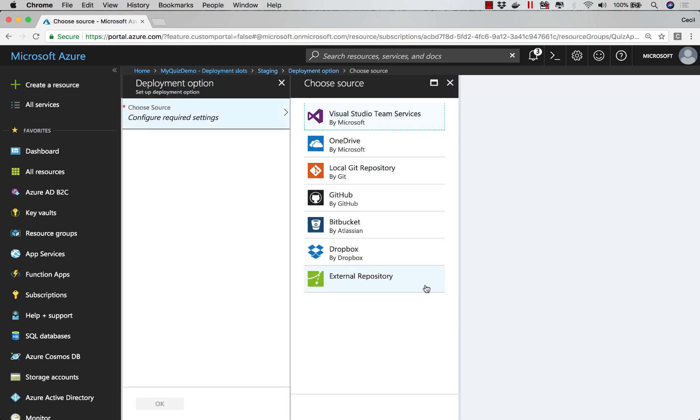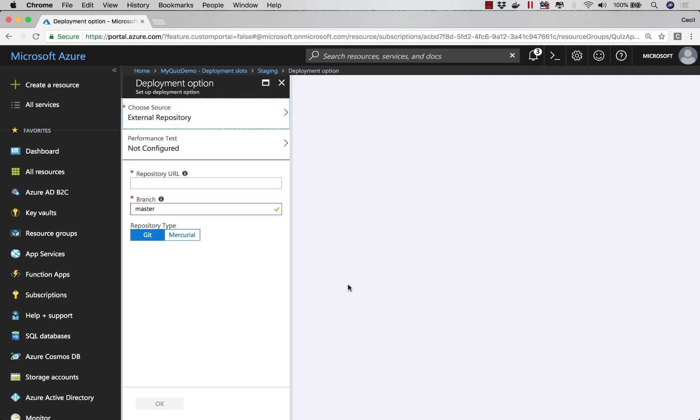I'll choose to configure a new source, select External Repository. Now, I'll enter the repository that I wanted to pull from, and notice I can also select a branch.